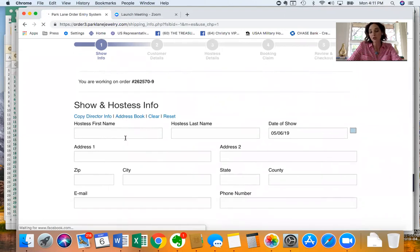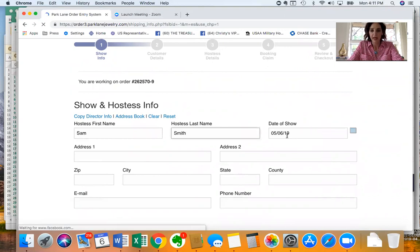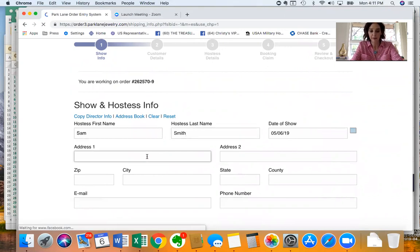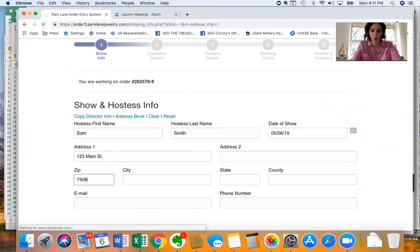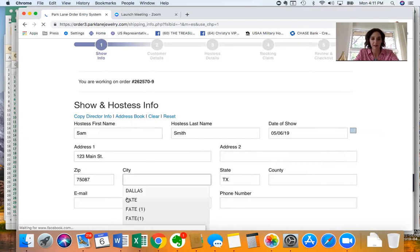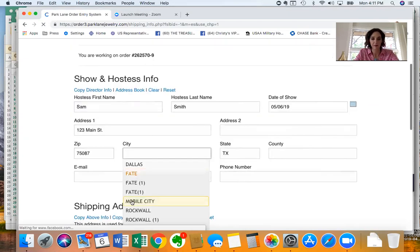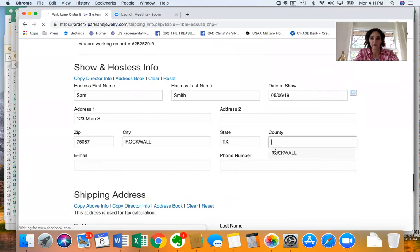If you want to start from scratch you just type in the name, the date of her show, add her address. It will auto populate, here we go, auto populate the county.